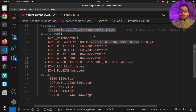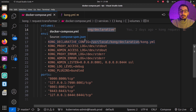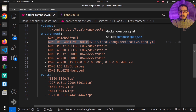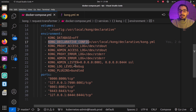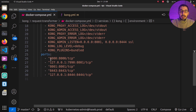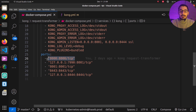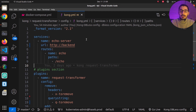The Kong service has a volume mounting the ./config directory and the database mode environment variable is set to off, since I'm configuring Kong using a configuration file. I'm defining the kong.yaml as my configuration file, where I'll configure upstream servers and plugins. On the ports section I've got port 8000 mapped to the same port inside the container, so I can make requests from my laptop to the Kong server inside the container.